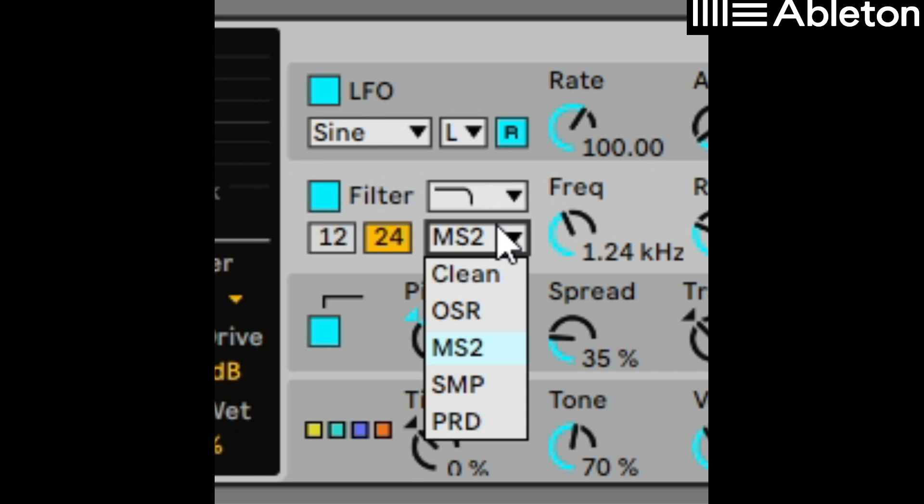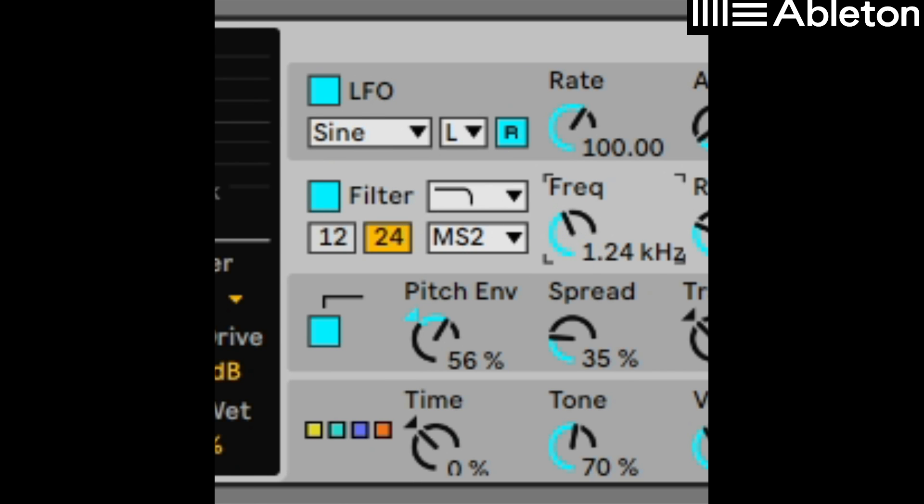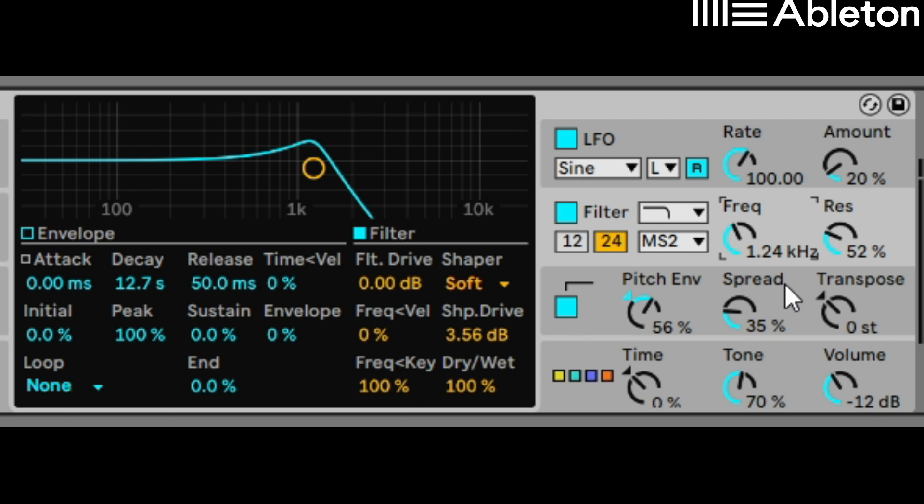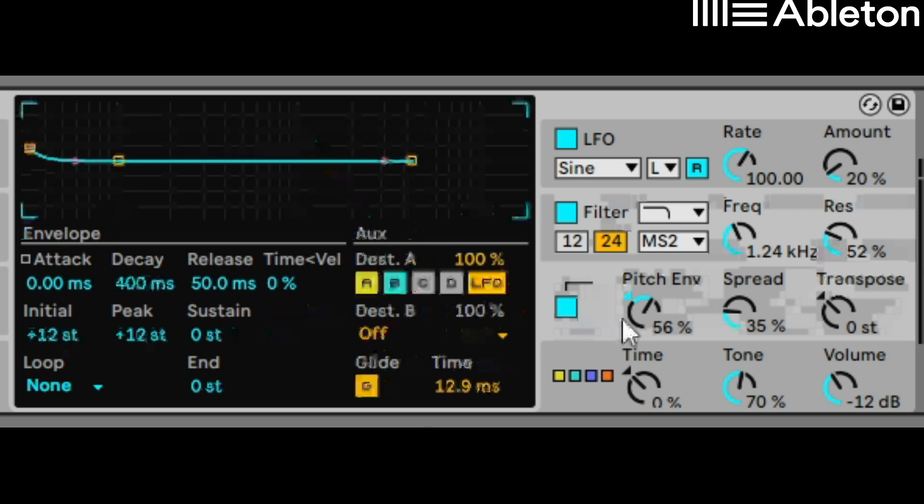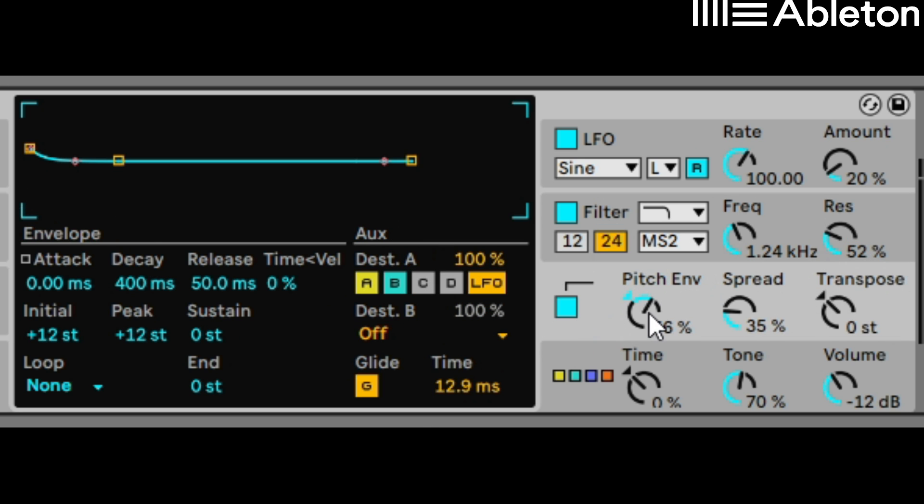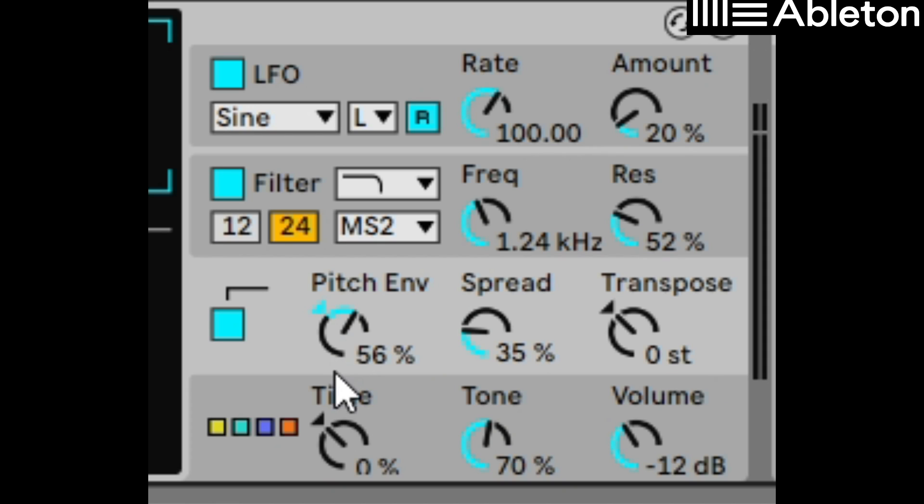Set a filter with an MS2 algorithm to about 1.24 frequency. Once again on the pitch envelope make sure you've got about 50%, 56% and some spread. That's pretty much it on the operator.